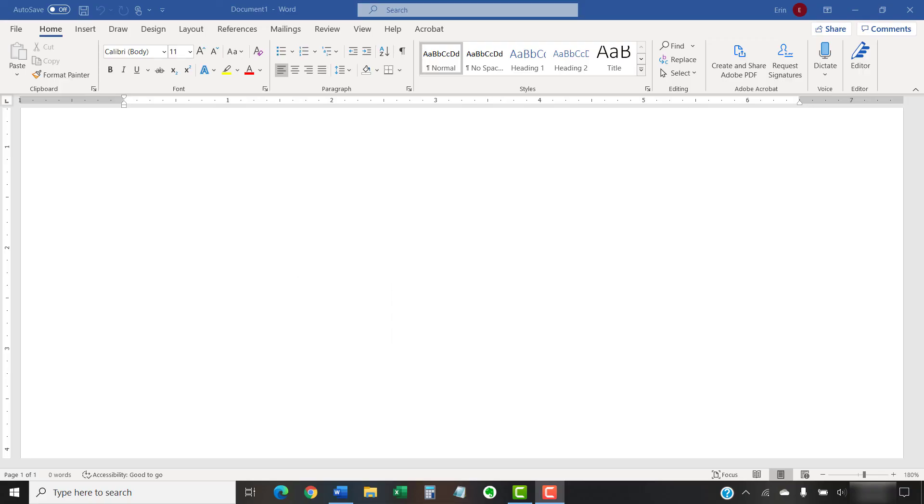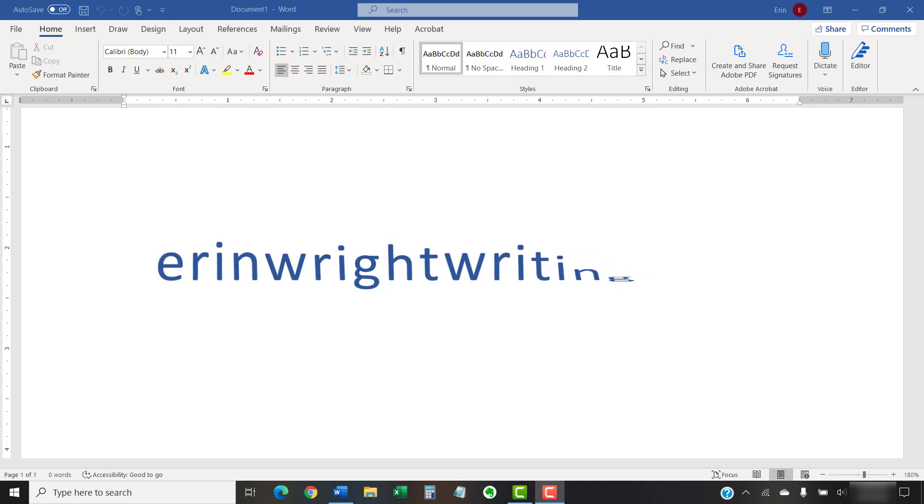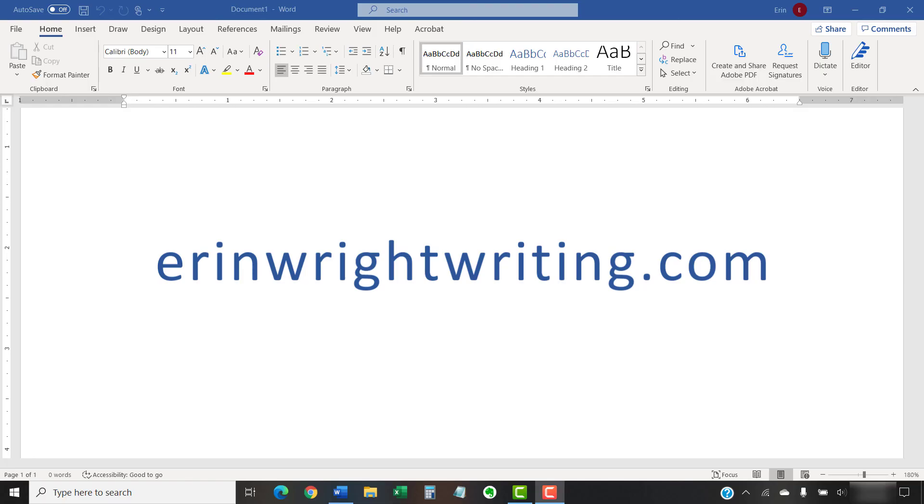All the steps we just performed are listed with images on ErinWrightWriting.com along with all my other writing-related software tutorials to help you succeed at work and in the classroom.